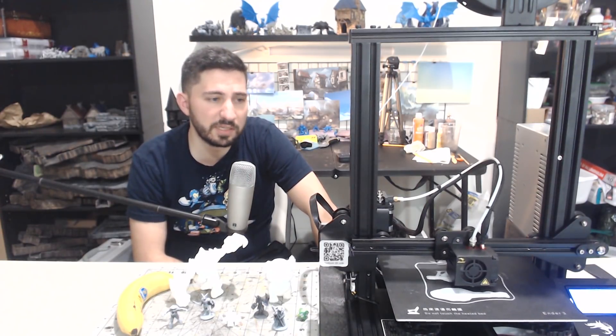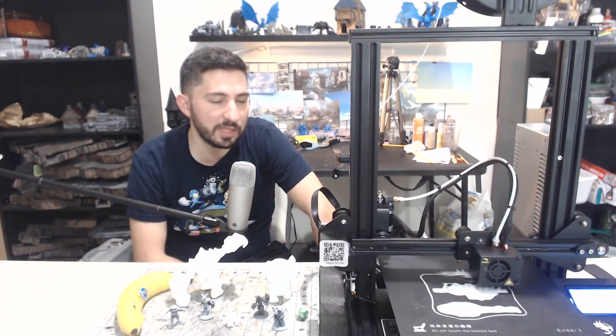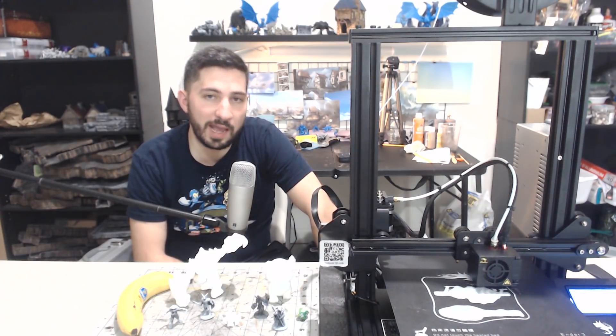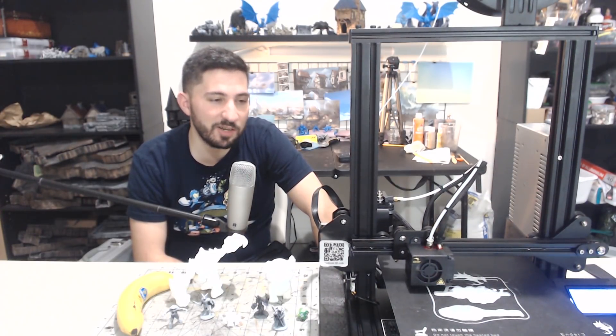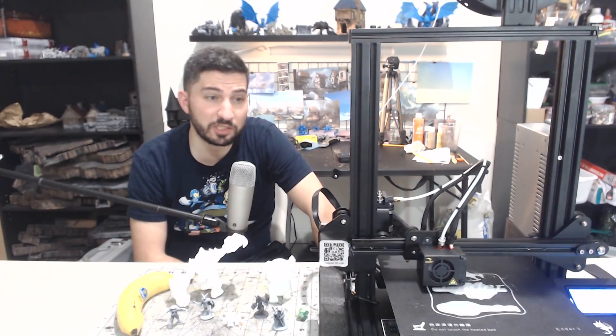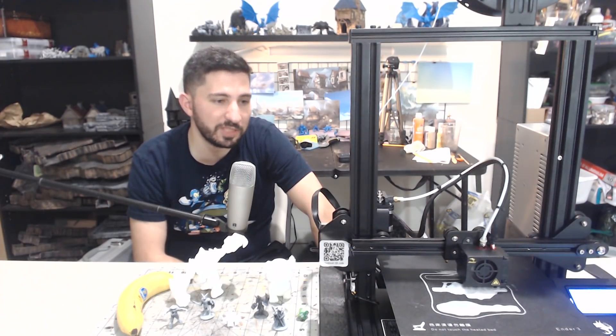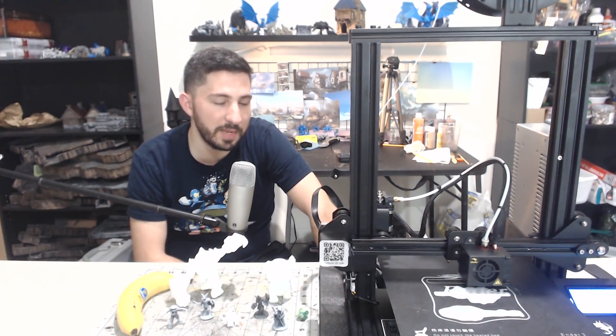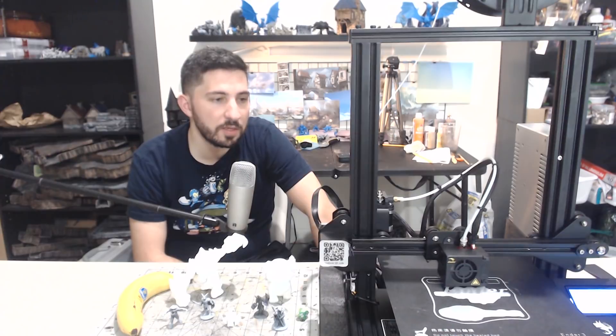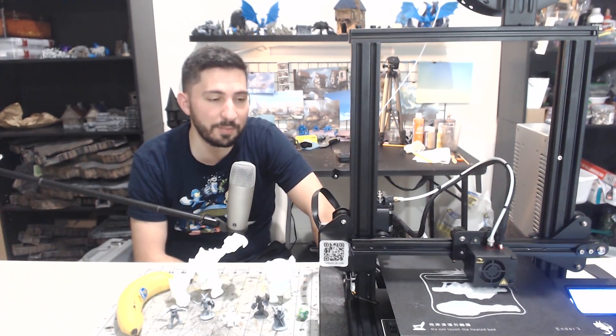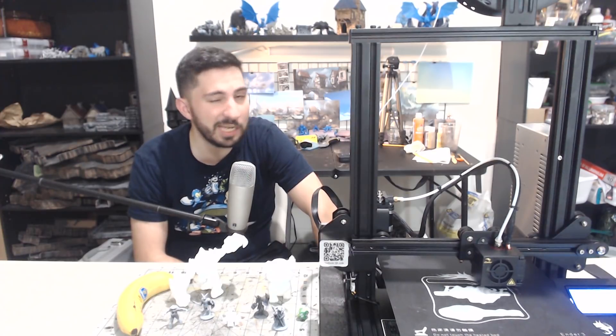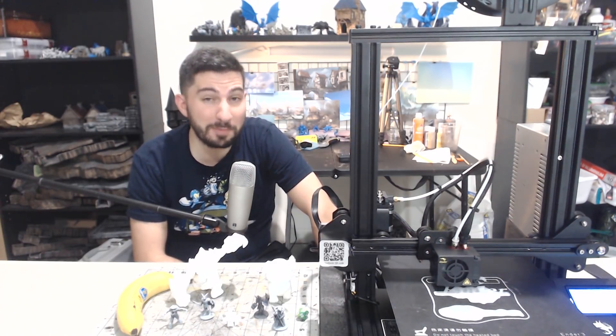For a newbie, it can be daunting, but the Ender 3 group is pretty responsive, and the people in there want to help, so there's other people that have this, and I know that as time goes on, there's going to be more people with this printer that are going to be talking about it and making videos like I'm going to be making, so rest assured, I think that you're going to have more than enough support if you are new and you're scared about, oh my gosh, what if something happens? It's really not that bad, I promise.